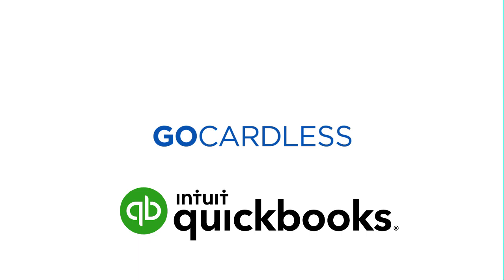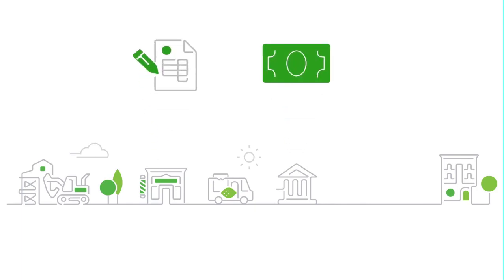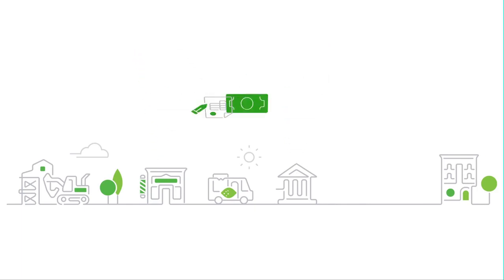GoCardless is the easiest and most efficient way of collecting payments for your QuickBooks invoices using direct debit. With direct debit payments, a customer gives permission for your business to take payment directly from their bank account using a direct debit mandate.